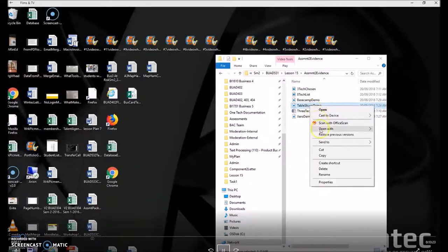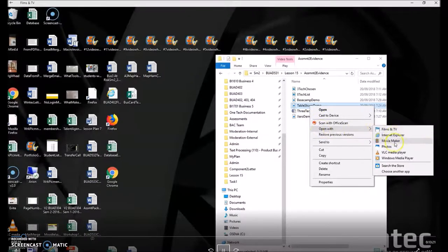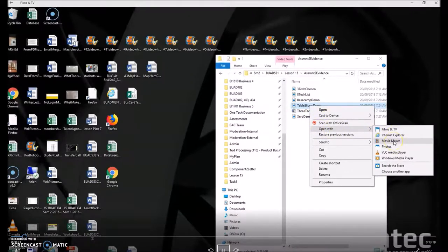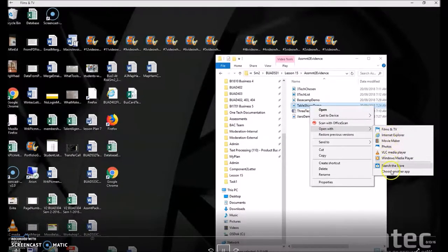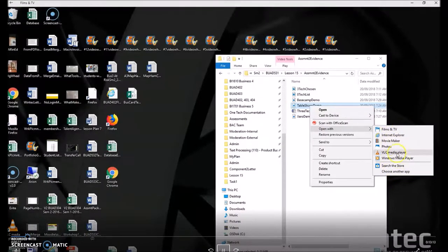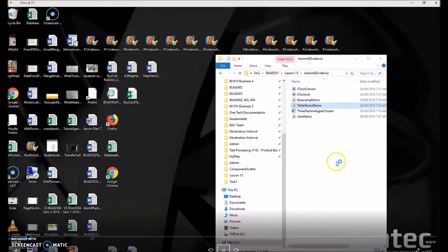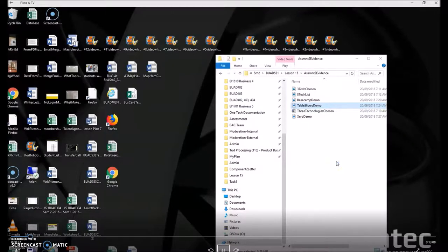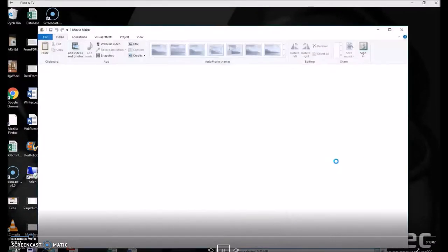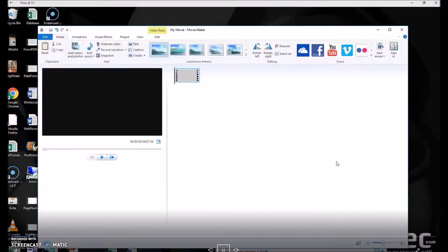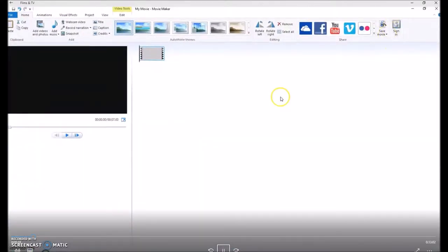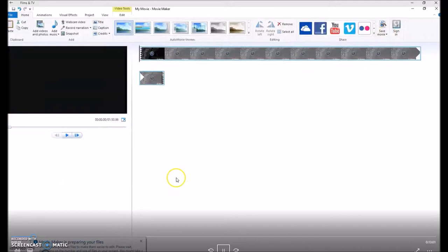Then choose open with and choose movie maker. If movie maker doesn't appear in the shortlist, then choose another app, click on movie maker, and wait for your video to load.